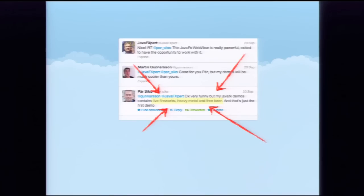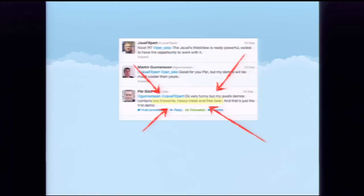Despite the missing fireworks and beer, the presenters joke about whose demos are cooler and take an audience poll — with one presenter offering free candy to bias the vote. After the banter, they agree to stop the nonsense and get on with the first demo.